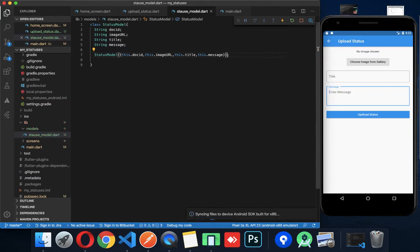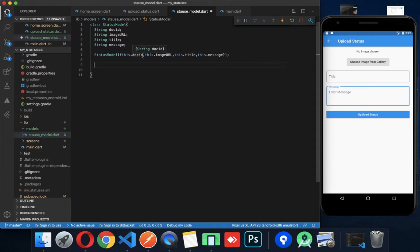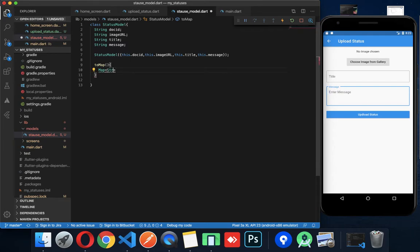Now we will learn to create a toMap method. If you want to convert the map to the model — now we are in Firestore, we can get the data directly. So we will convert this data to a map. We will create a method returning Map<String, dynamic>.